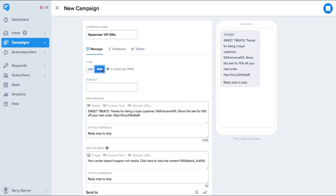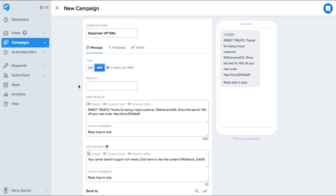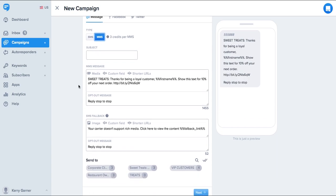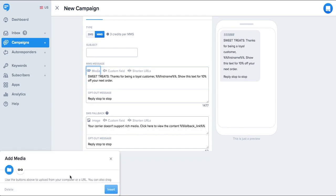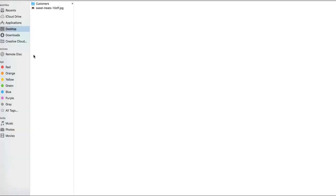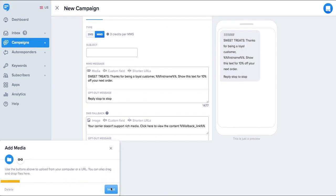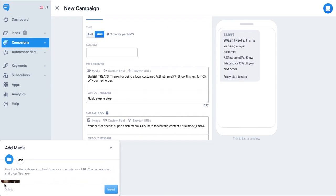You can also send an MMS message which displays images, video or audio files directly in the message. This is a great way to get your message across visually and can have a big impact on performance in some industries.